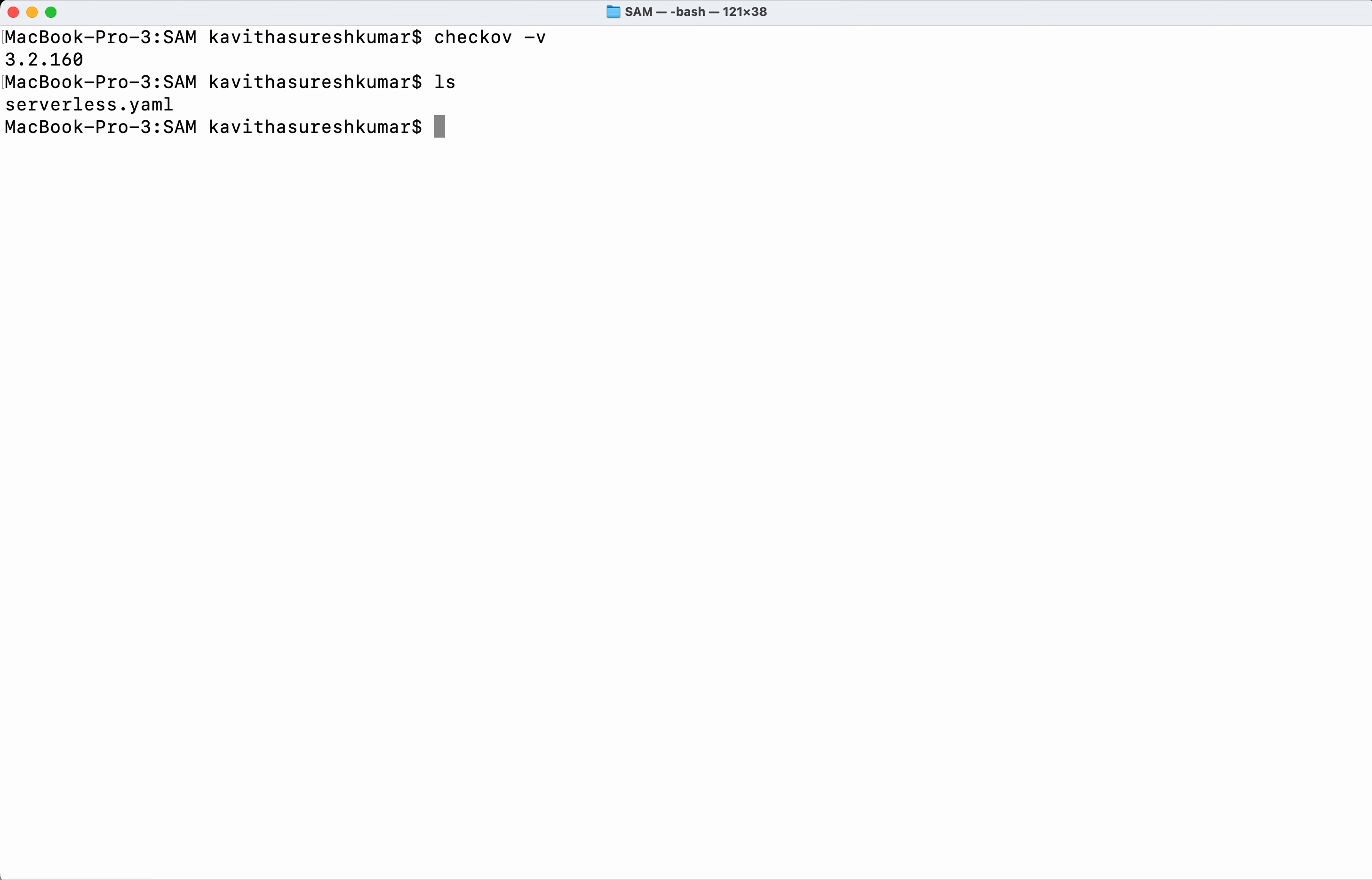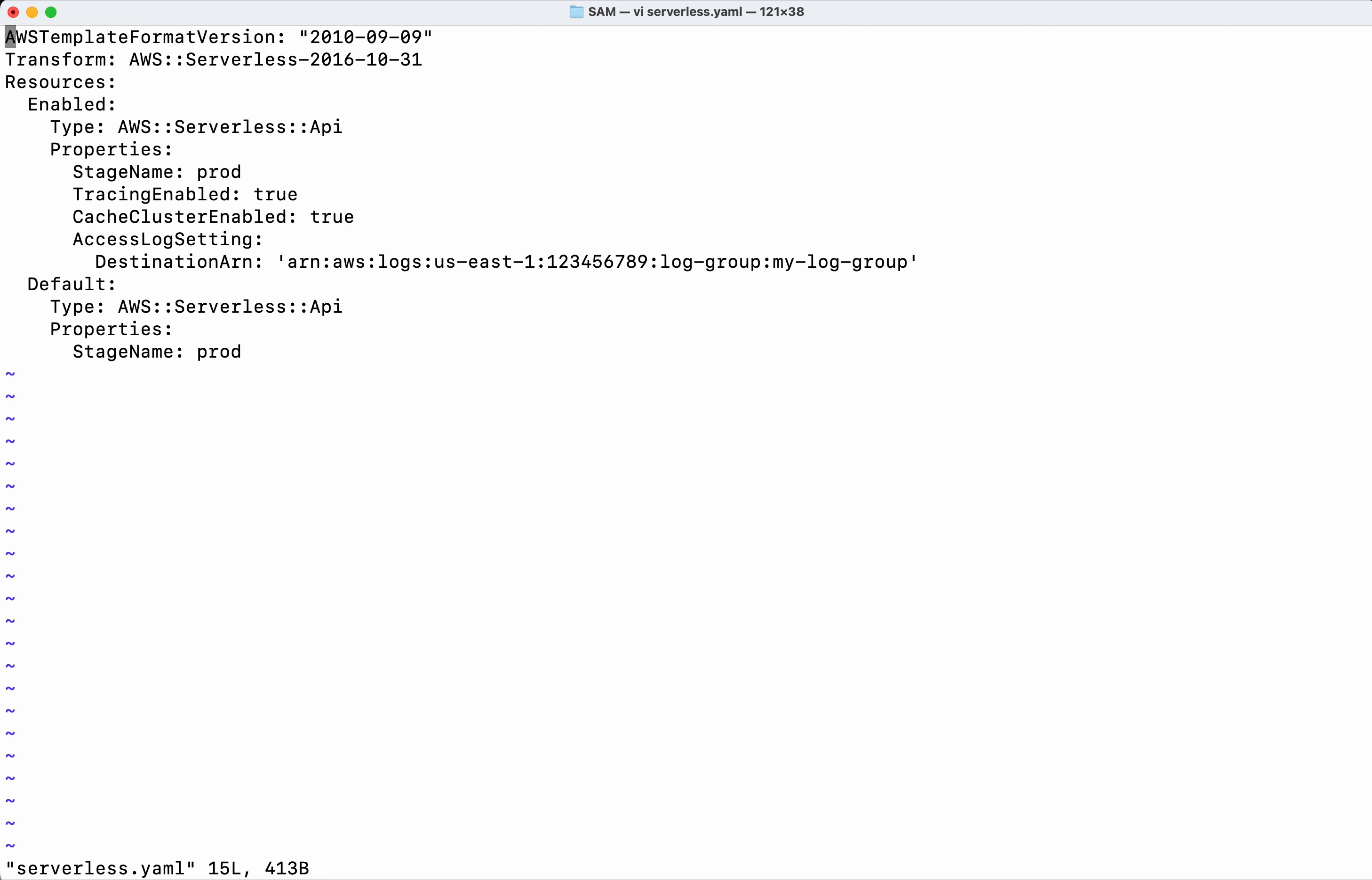And here I have the serverless.yaml file. Let us review that. So this is the serverless application model template file.